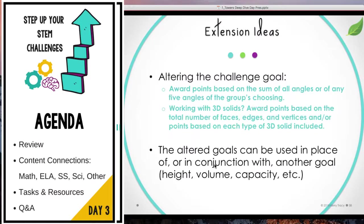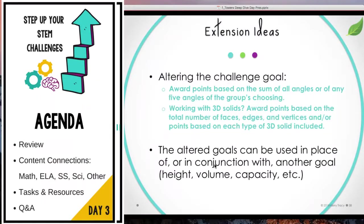You do need to think about whether or not you want to alter the overall challenge goal. You can award points based on the sum of all the angles in a design, or — if that's too much calculating — tell students to choose five angles, measure those, and sum them up. If you're working with 3D solids, you can award points based on the total number of faces, edges, and vertices identified, or award bonus points based on each type of 3D solid included — maybe two extra points for two different solids, scaling up to 15 or 20 points for five different types.